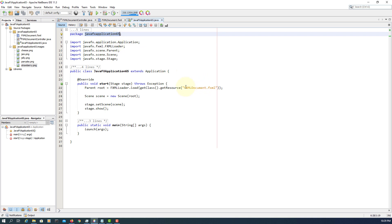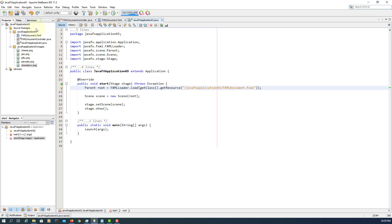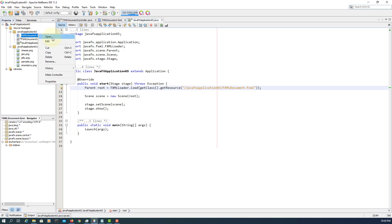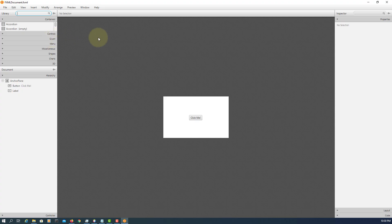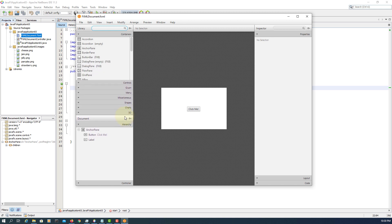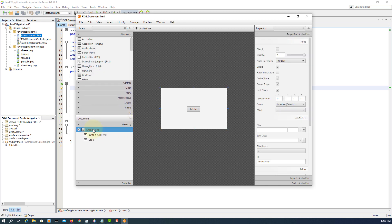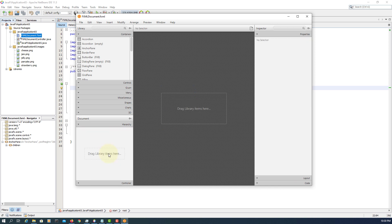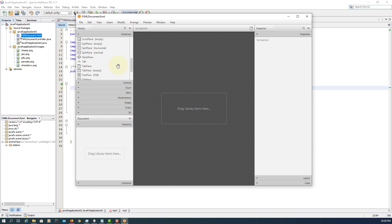I'm going to copy and paste the package name in front of FXML documents. Here, I'm going to remove the previous example. Let's look for a scroll pane.